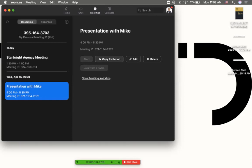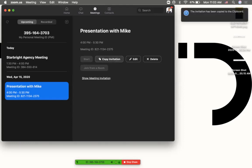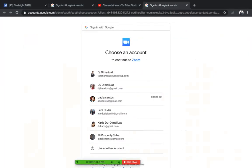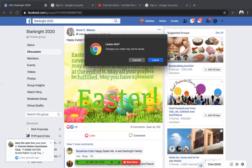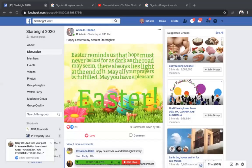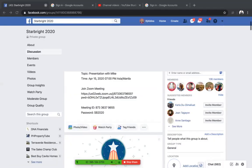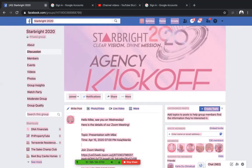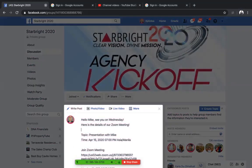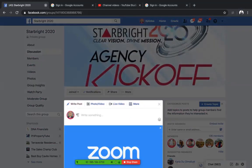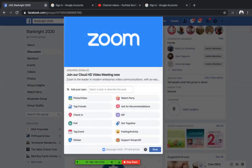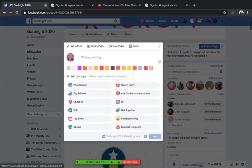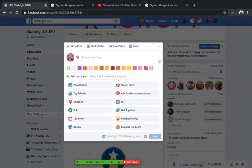You can click on copy invitation and this is what you need to do. Click copy invitation and it will show it's been copied to your clipboard so you can share that to your group or whatever group that is.